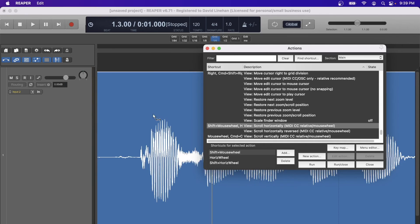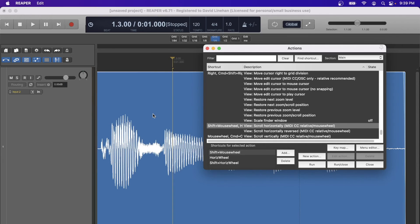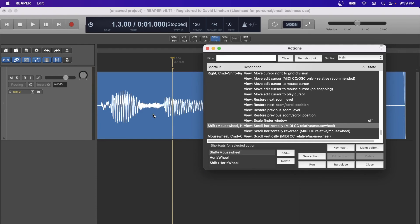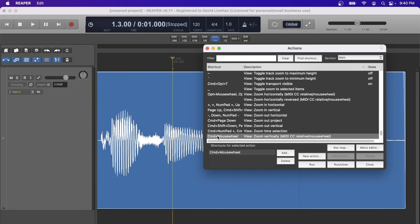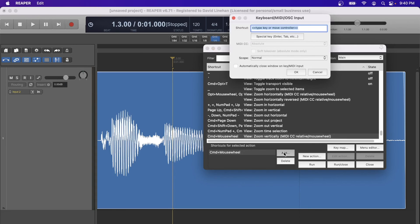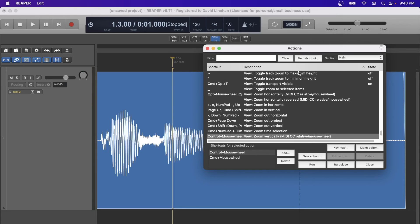To find a shortcut, click Find Shortcut, hold Shift, and scroll the mouse wheel — it brings you to the action mapped to Shift plus mouse wheel, which is scroll horizontally. This lets me scroll left and right in the arrange view while holding Shift. The last mouse wheel action I've set is holding Command and scrolling the mouse wheel to adjust track height — scrolling down reduces it, scrolling up increases it. To add an additional modifier, click Add, then hold the modifier you want and scroll, then click OK.